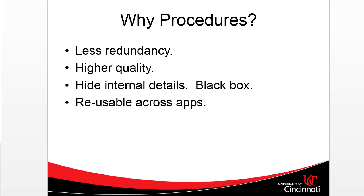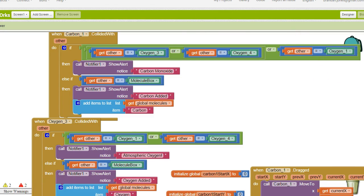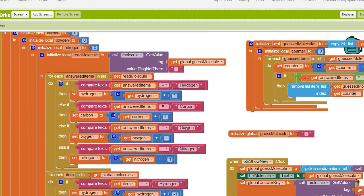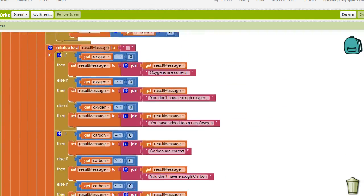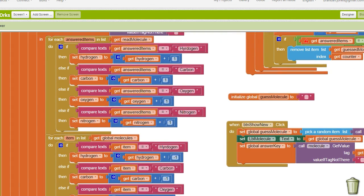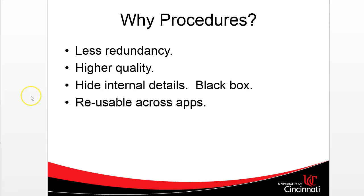So why do we like procedures? Well, less redundancy. The example we're going to look at is our chemistry game, where we're starting to get a very long series of blocks. Specifically, these two for-each blocks are very similar. We can take those redundant things and refactor them into a reusable procedure. There's also higher quality because you're doing more with less code, and that's our goal. The less code we have, the better we can keep control over it and test it.